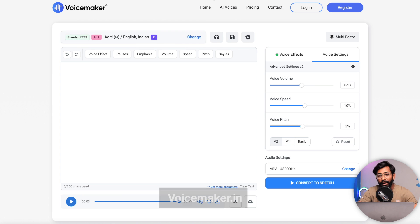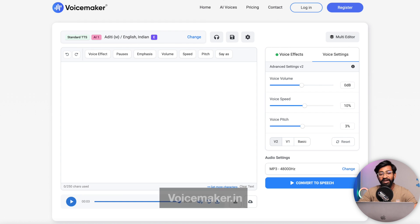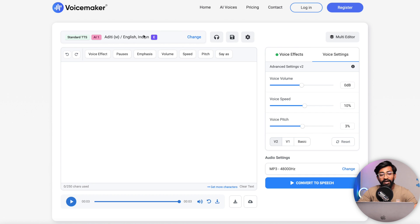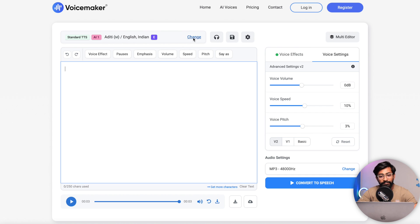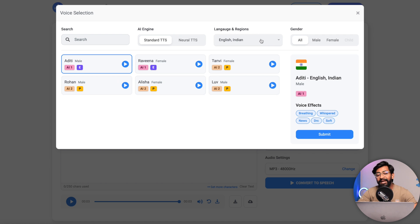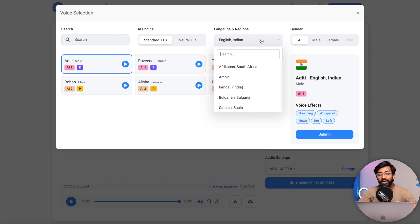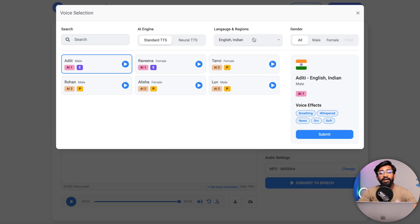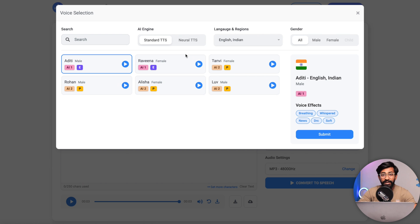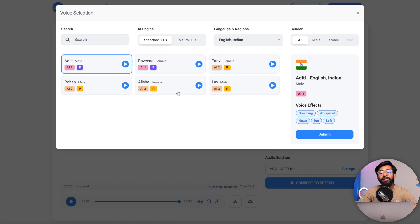To get the computer-generated voice, you can go to voicemaker.in website and here you can get all different kind of voices. Here you can select the type of voice that you want by clicking on the change button and here you can select the language and the accent as well. Some of the voices are free while some others are premium.